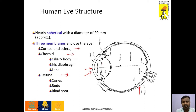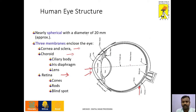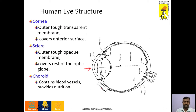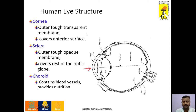The middle layer is choroid, where the iris, ciliary bodies, iris diaphragm, and lens are all present. In the inner layer, we have photoreceptors like cones, rods, and blind spots. In the choroid, we have blood vessels which provide nutrition to the muscles of the eye. If we get injured, the eye becomes red — that reddishness is because of the damaged blood vessels in the choroid.